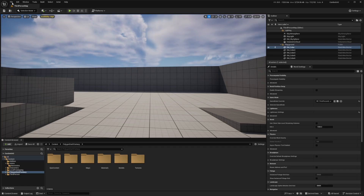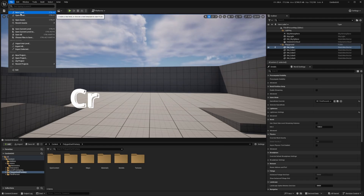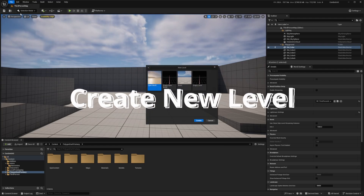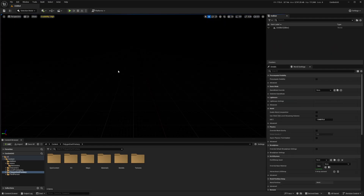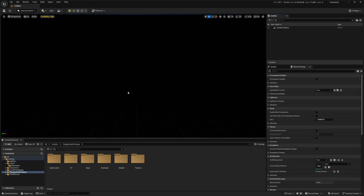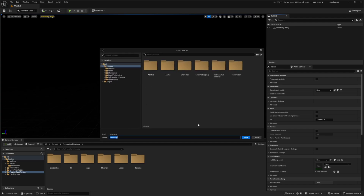I'm going to start off by heading over to File and selecting New Level, creating an empty level and double-clicking to open it up. Then I'll save this map and call it something like 'main menu', leave it in my content browser, and hit save.